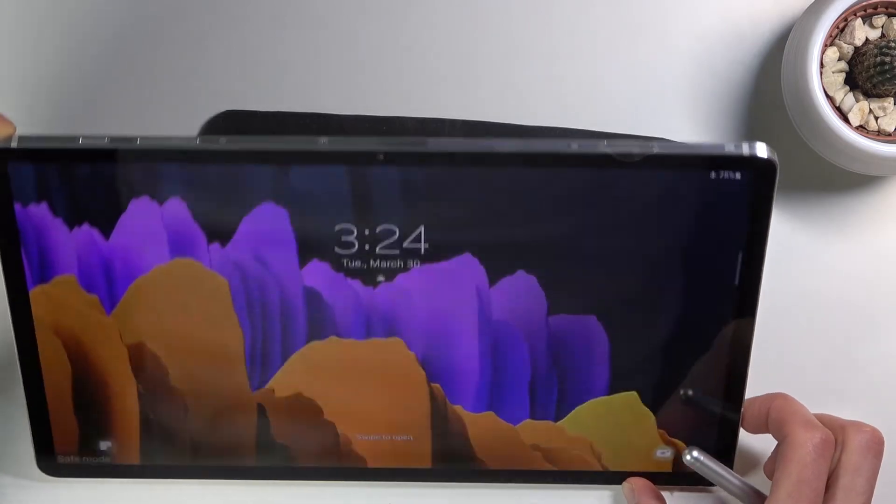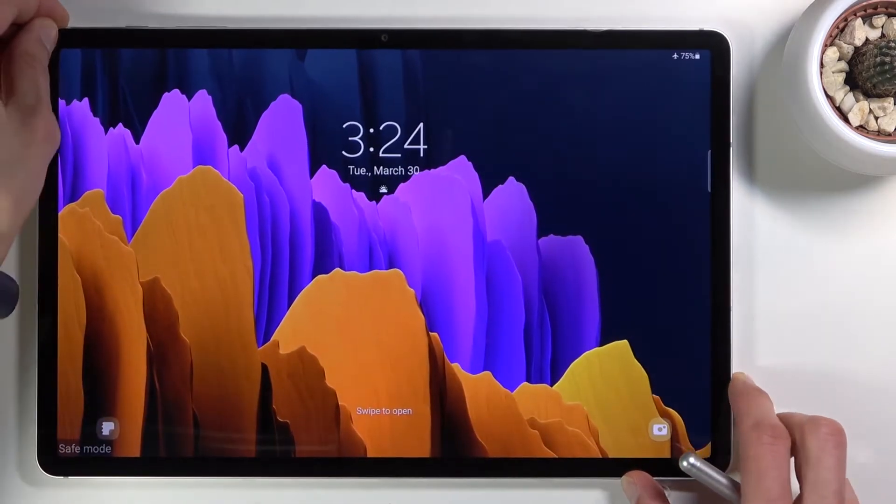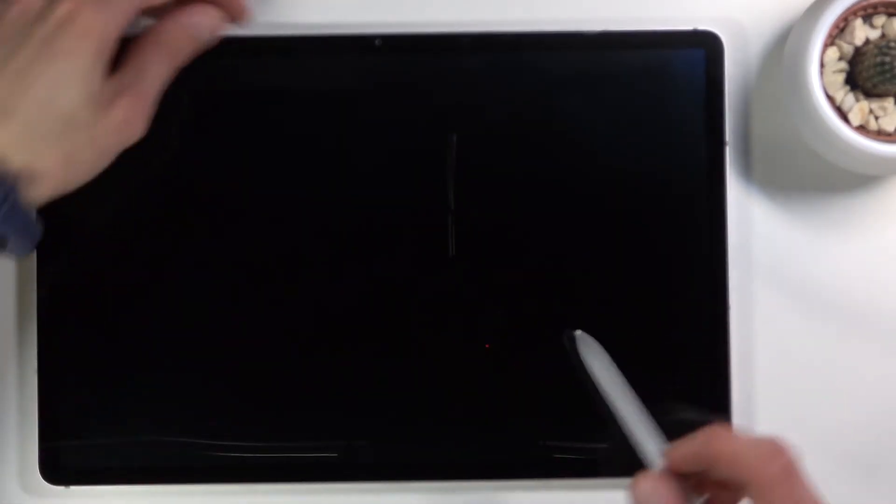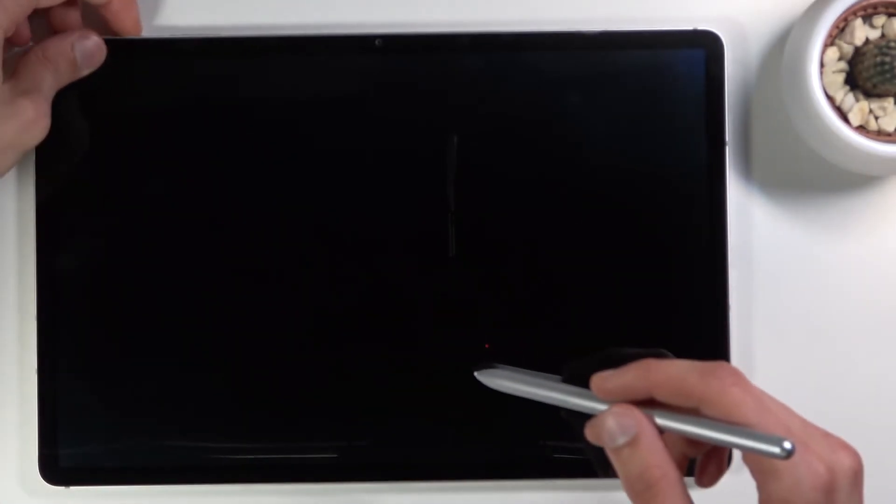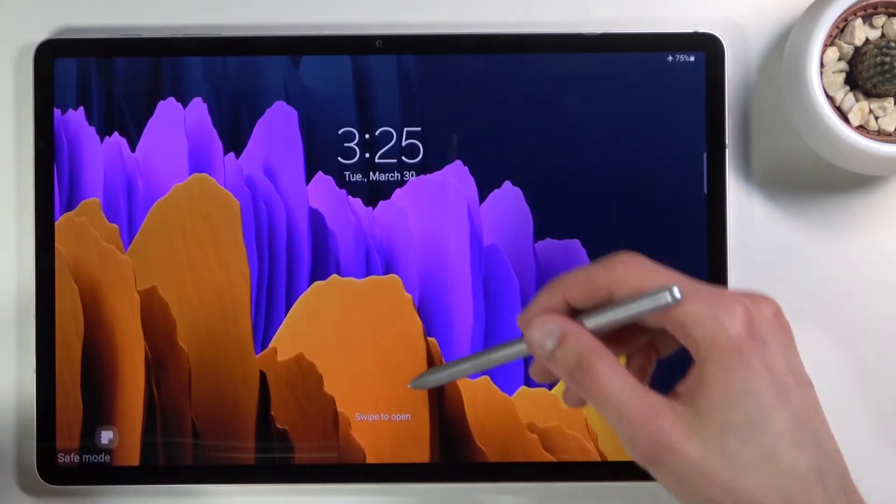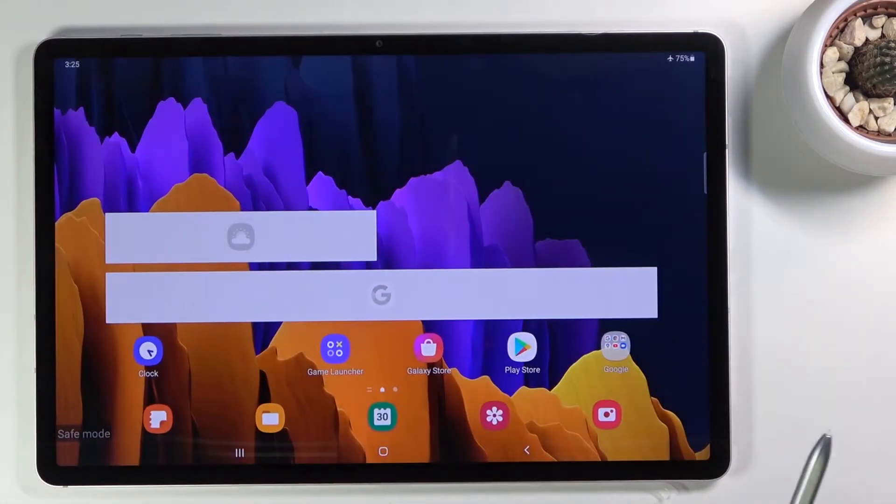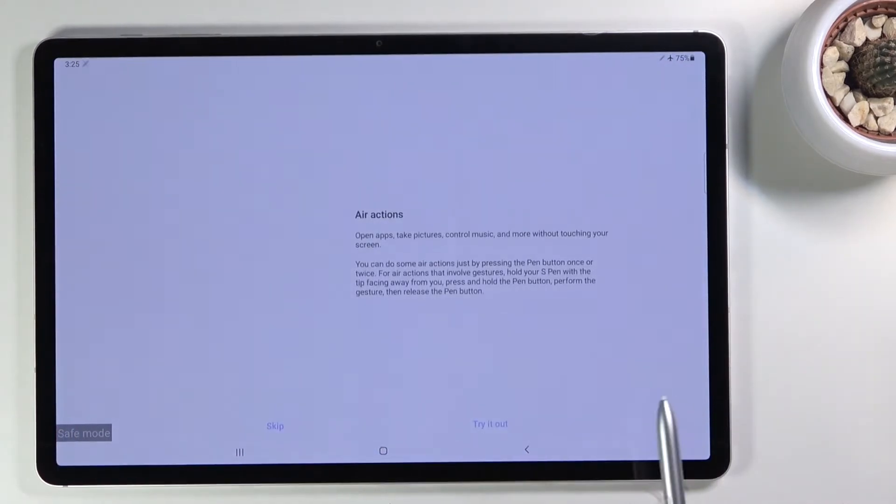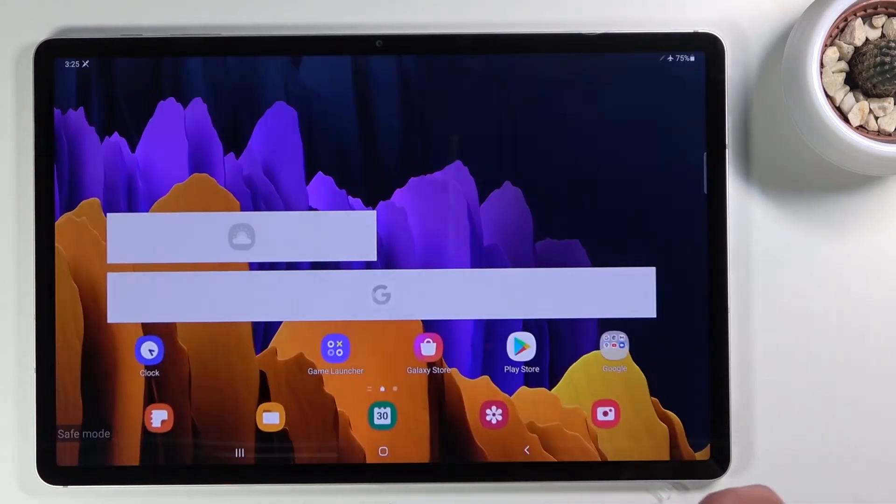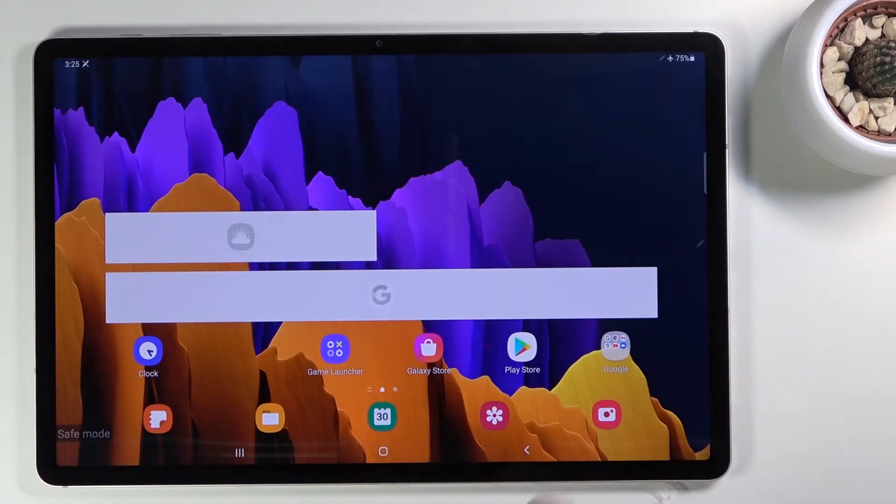Apart from that, in this mode, only the essential apps are working, so the ones that come with the device, and everything else is disabled from starting.